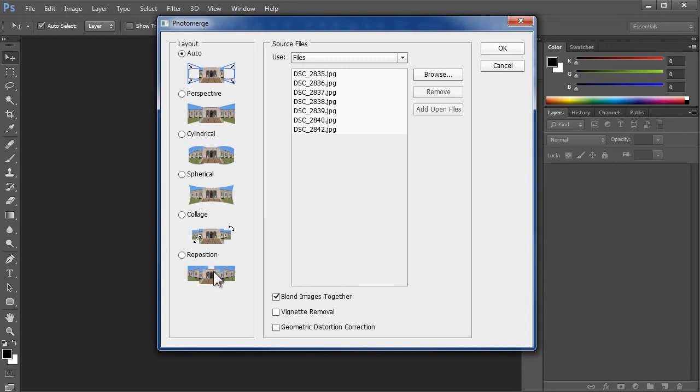Now collage and reposition won't stretch or distort your photos, so you most likely won't get a seamless result. They're intended for creative collages. In this case, I'll choose Cylindrical.